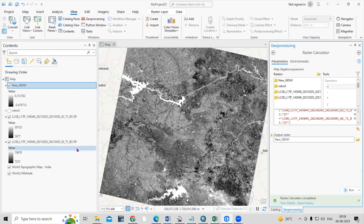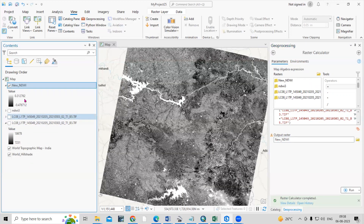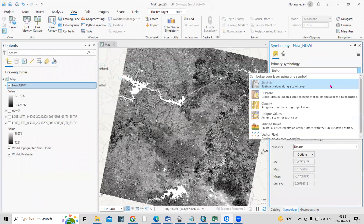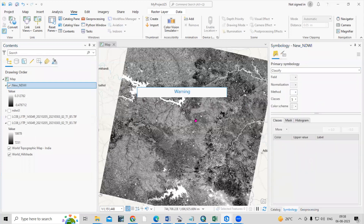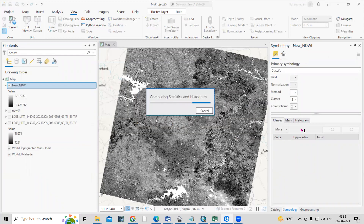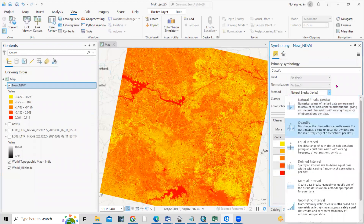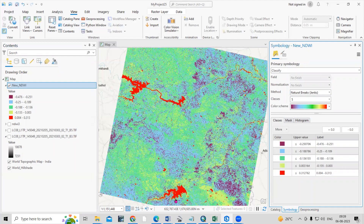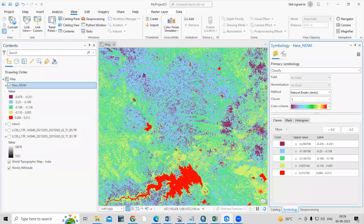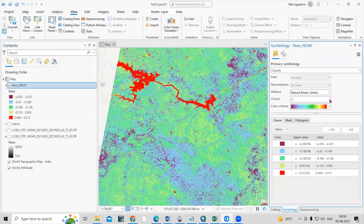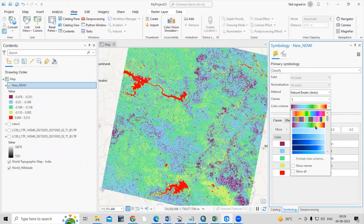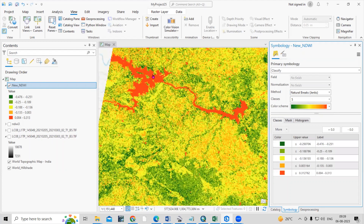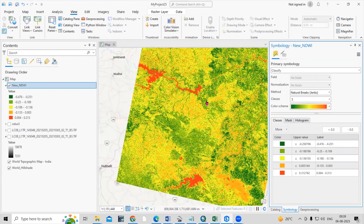It says the process completed successfully. Let's uncheck the layer, then right-click and go to Symbology — from here we can classify the result and change the colors. Now I can see the water body class displaying. We can change the colors as desired. I am interested in extracting the water body area that is visible here.